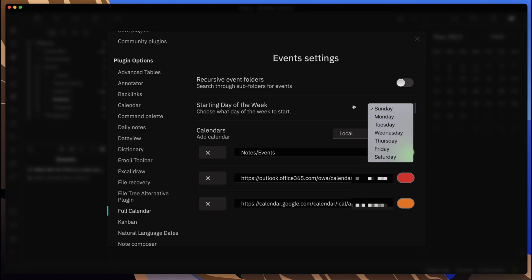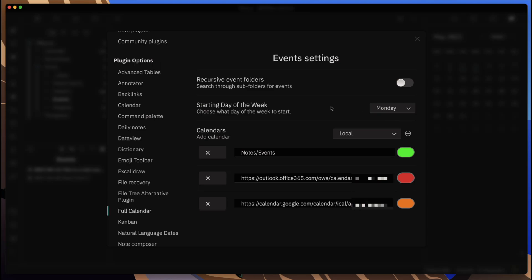From there you can add new calendars. The key here is that you can add calendars that are not just taking from your local vault, but are also coming from remote links that you may have published calendar links to.